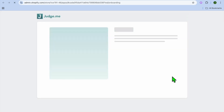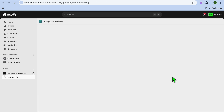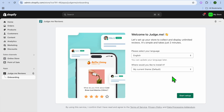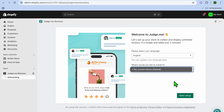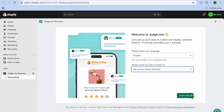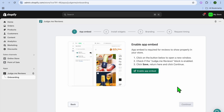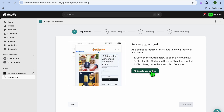Once you have selected Install, tap on Install once more. You'll be redirected to the Judge.me dashboard. On the dashboard you can select the language and choose where you'd like to install it. We'll select our current theme, then tap on Start Setup.